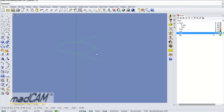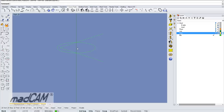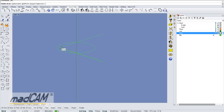Then we can trim those curves using the fillet command. We set fillet to zero. Then we create an arc from this point — go to Arc, select center, start point, and end point.